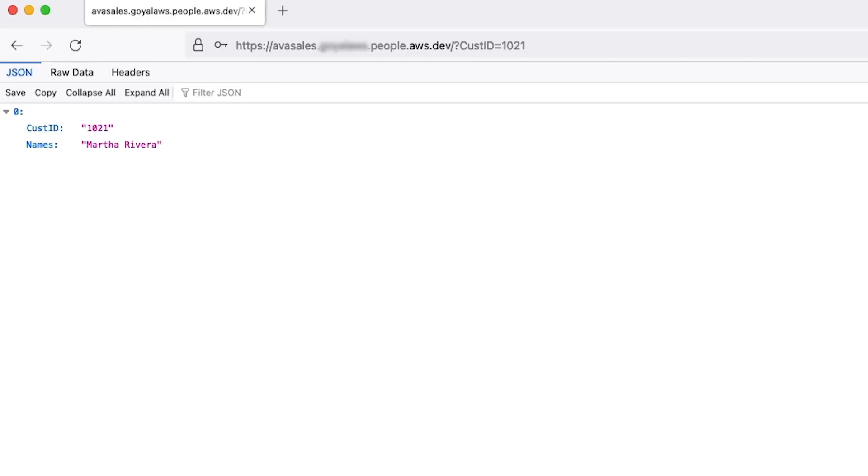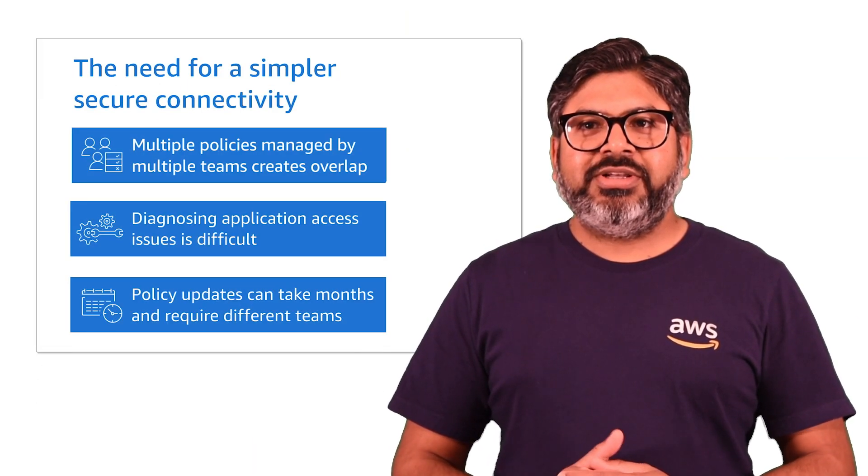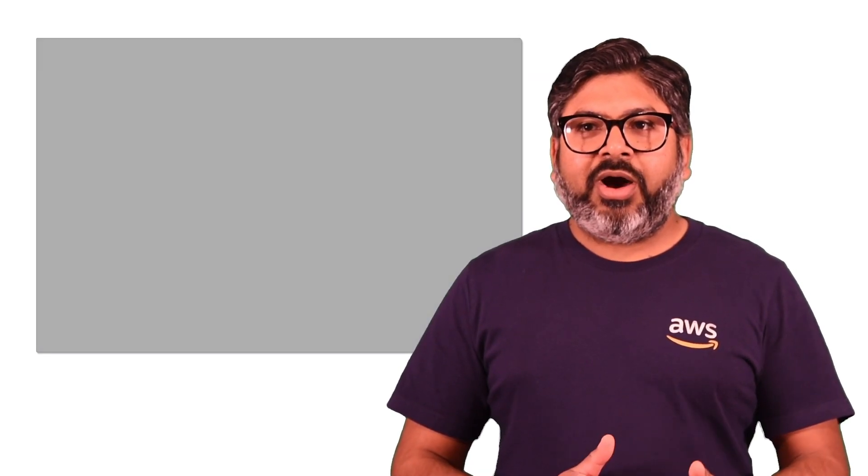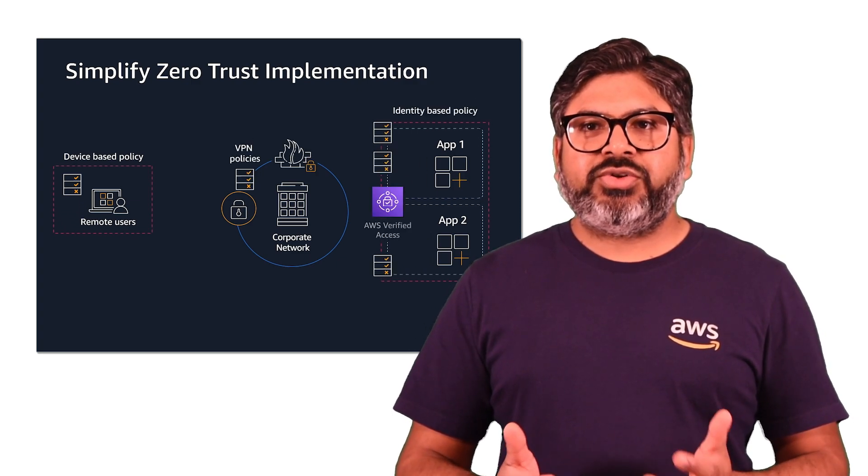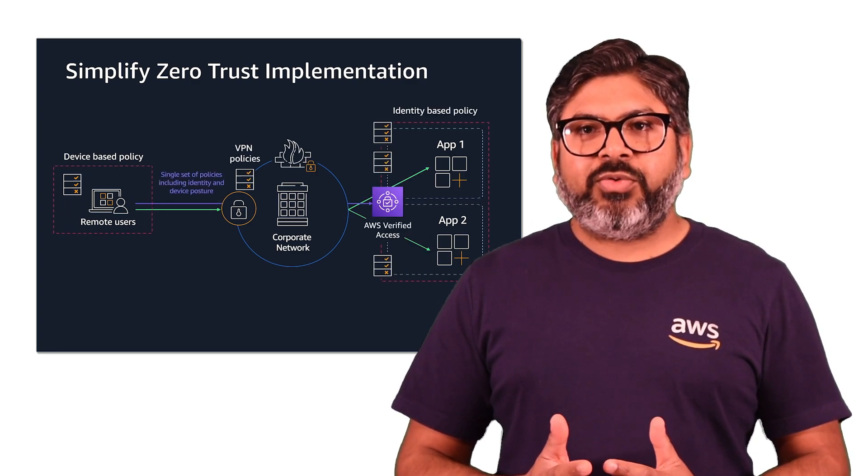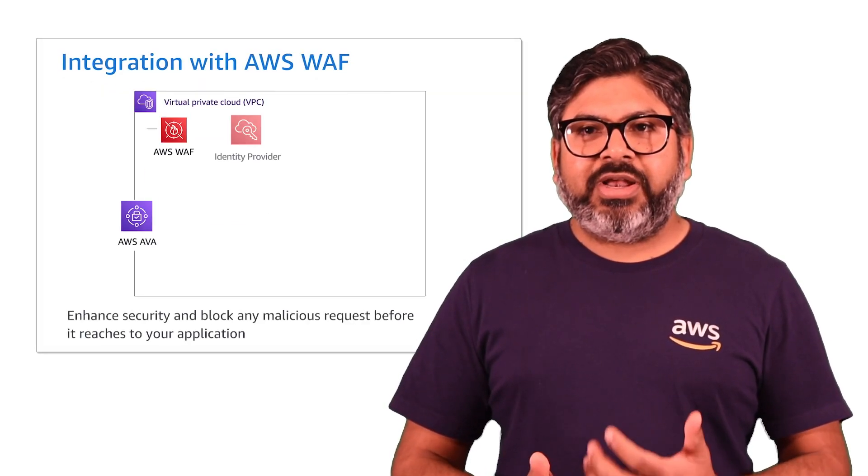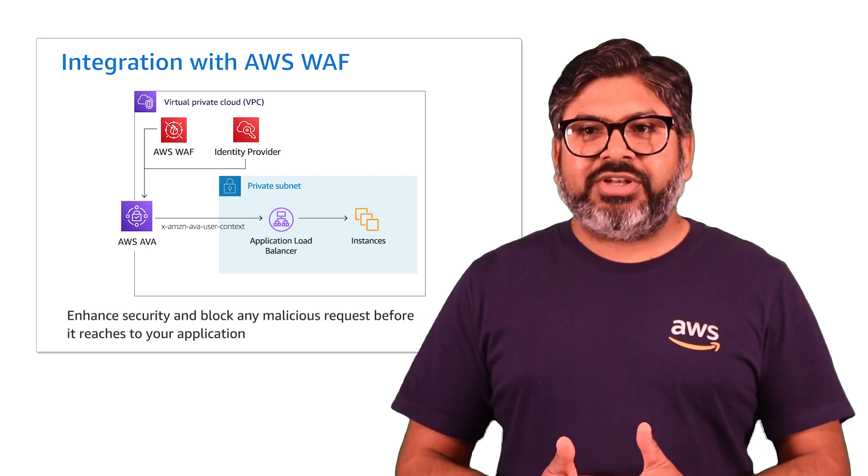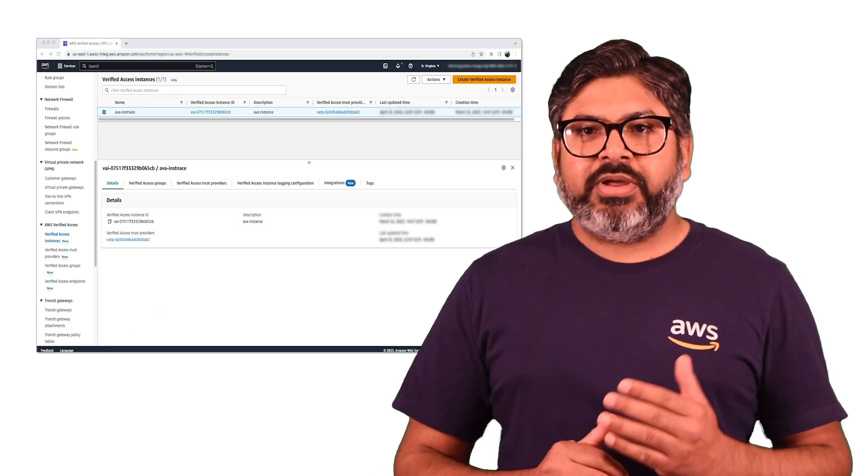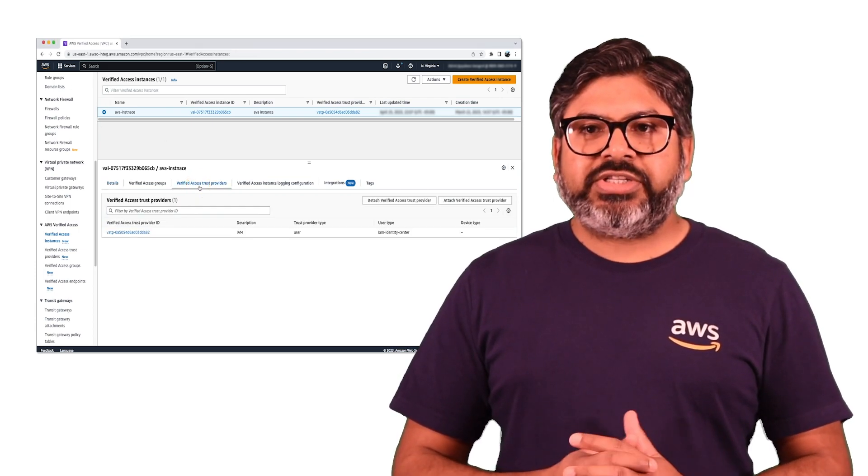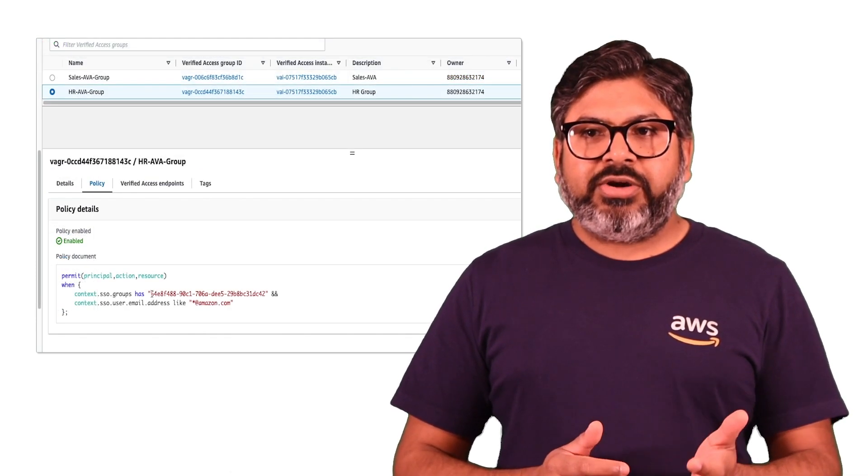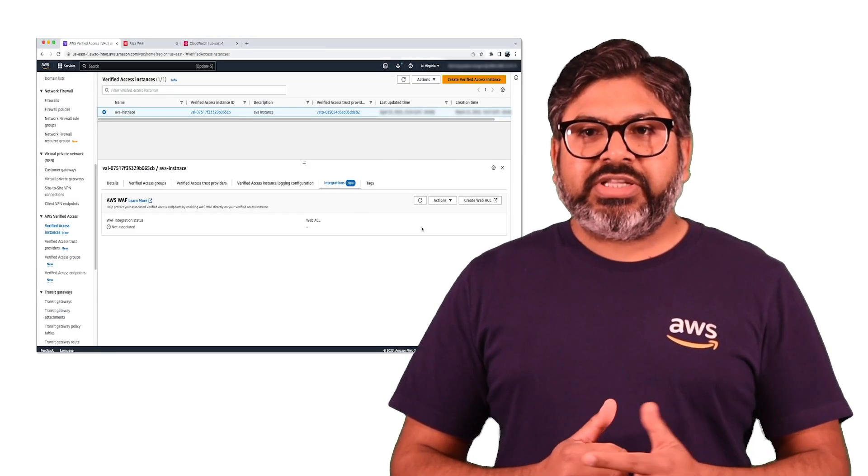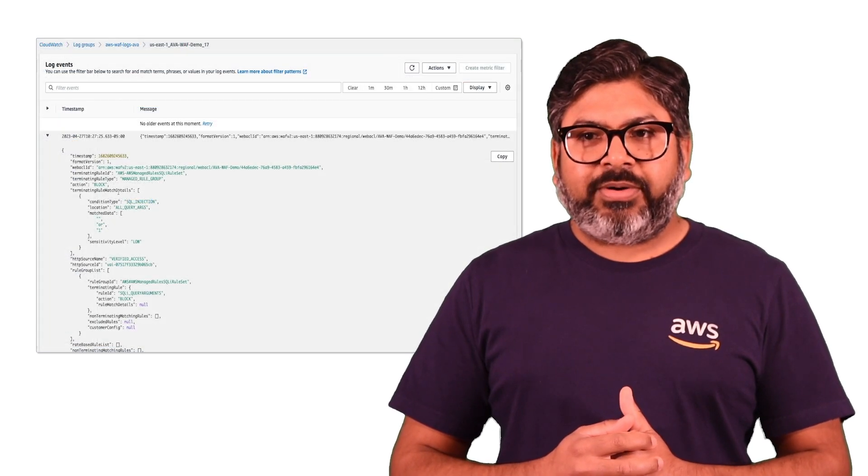In this video, we explained the challenges customers often face when working remotely and how EVA can help by providing secure access to your applications without requiring a VPN. We covered how AWS WAF can enhance security for your applications and block any malicious requests before it reaches your application. In this demo, we saw how EVA policies can be used to control access for your corporate applications and how easy it is to integrate AWS WAF with EVA.